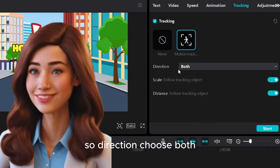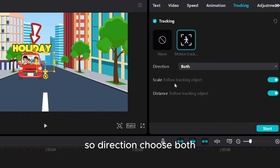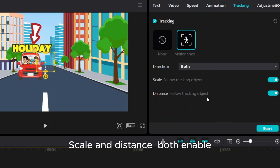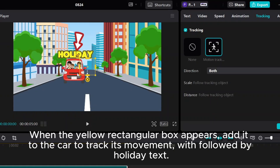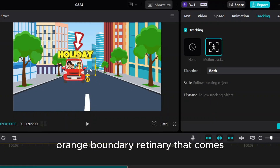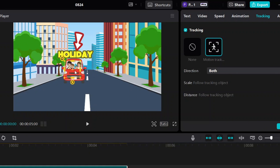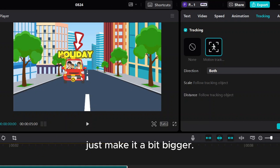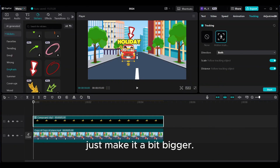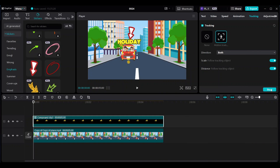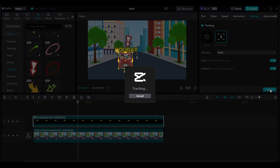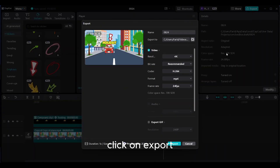For direction, choose both. Enable scale and distance both. When the yellow rectangular box appears, add it to the car to track its movement, followed by the holiday text. Just make it a bit bigger. Click on start, then click on export.